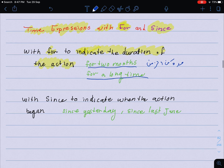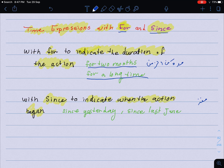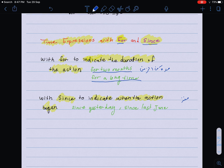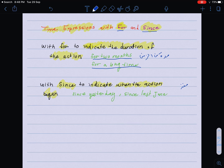While 'since' is used to indicate when the action began — متى بدأ الحدث. For example: since June, since yesterday, since last June. So 'since' refers to the starting point — منذ. This is the difference between 'for' and 'since,' and both are used with the present perfect.